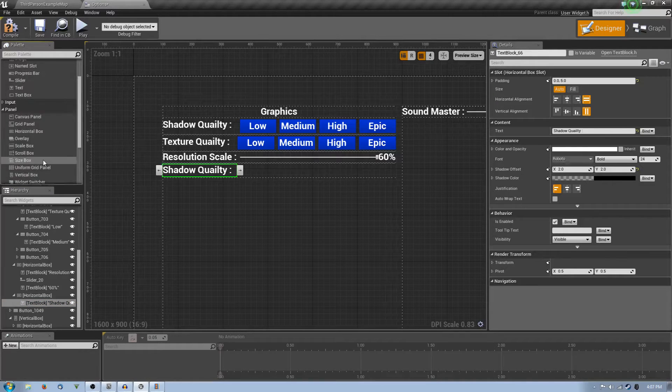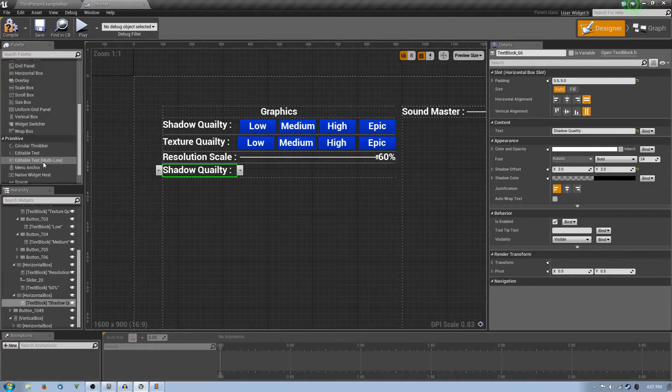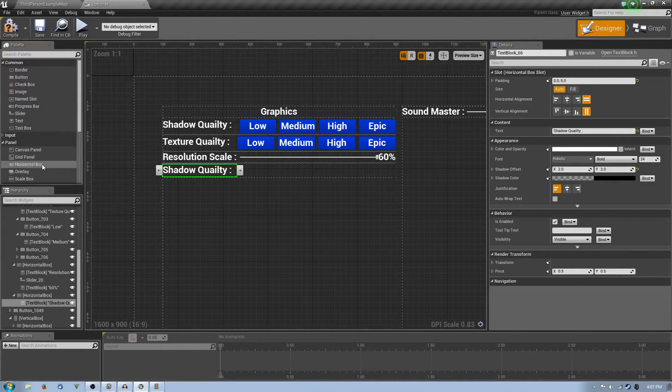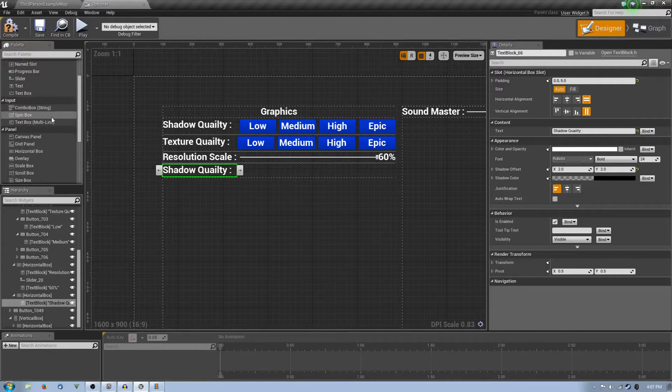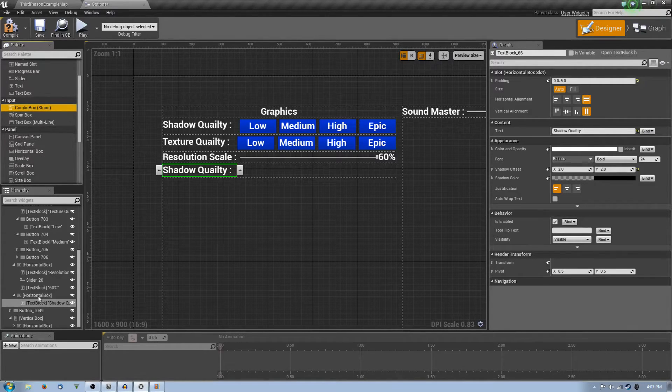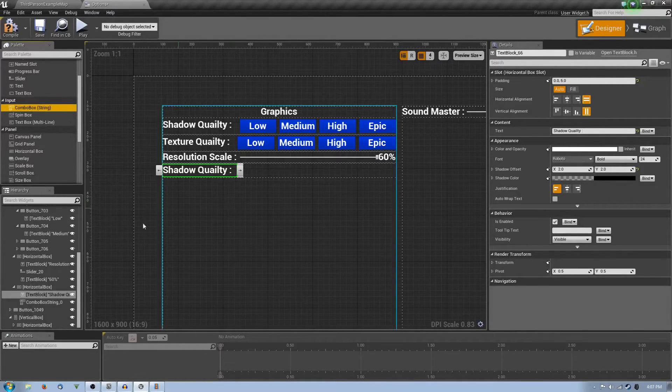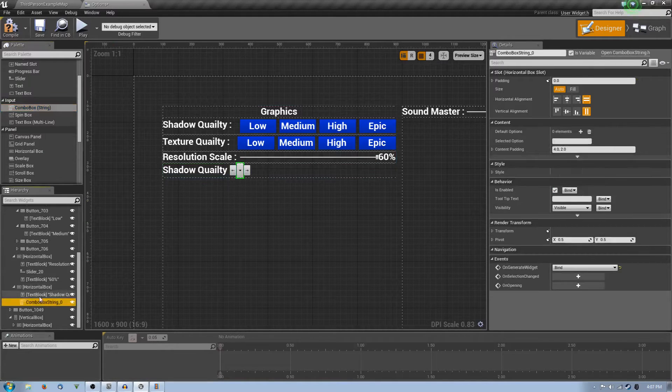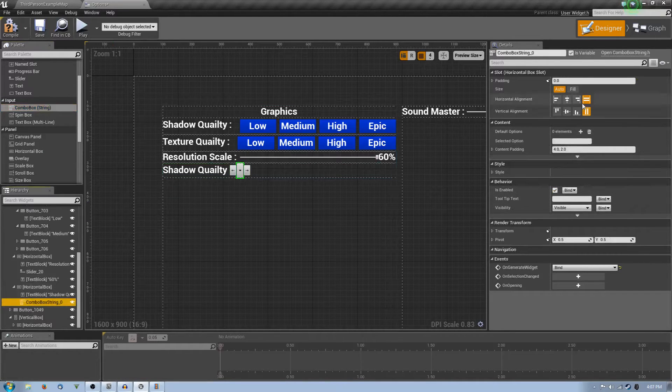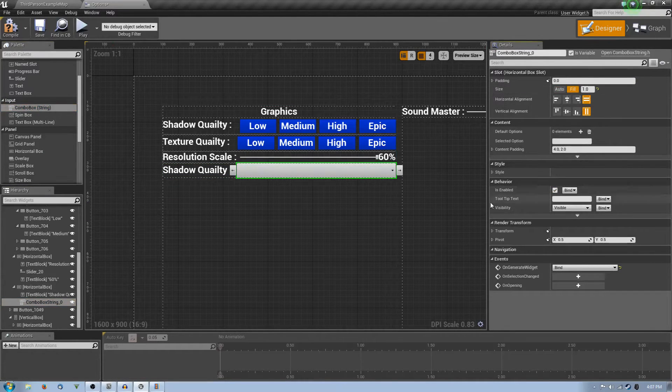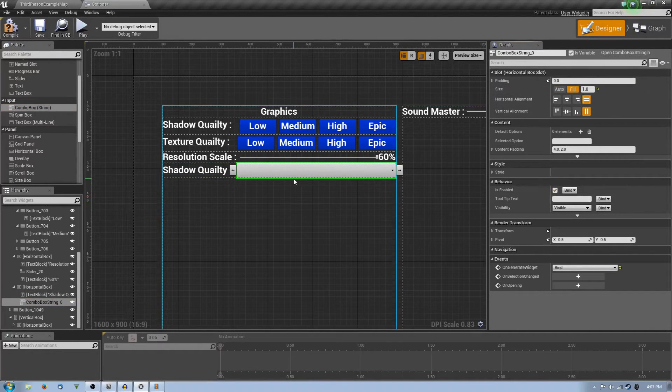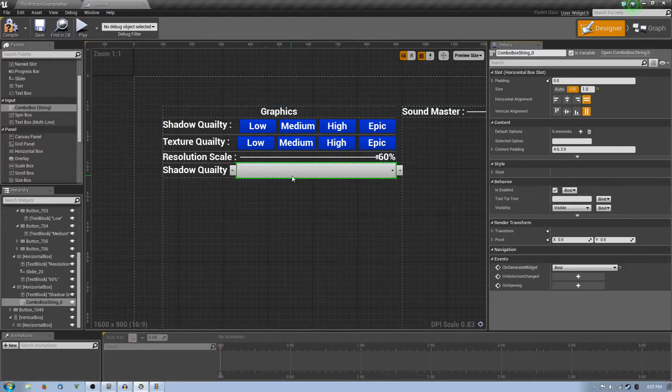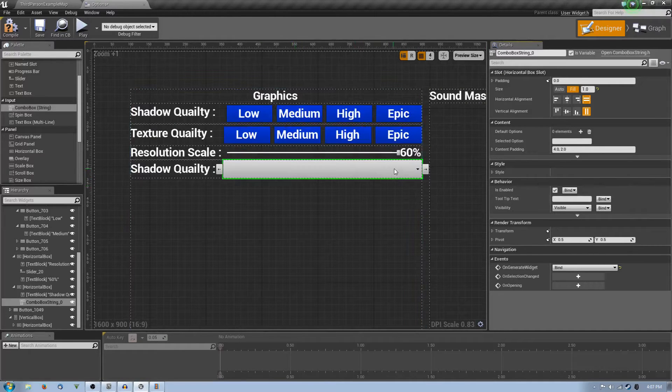Under here we're going to actually add a... It's under parameter? No, it's not parameter. It's under input. So under input, we're going to say a combo box. And we're going to drag it into the horizontal box.